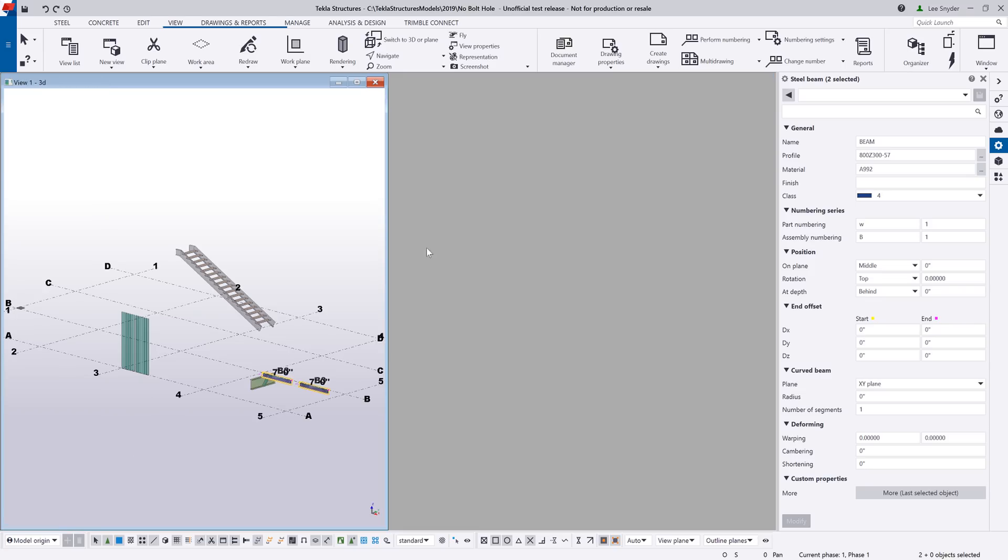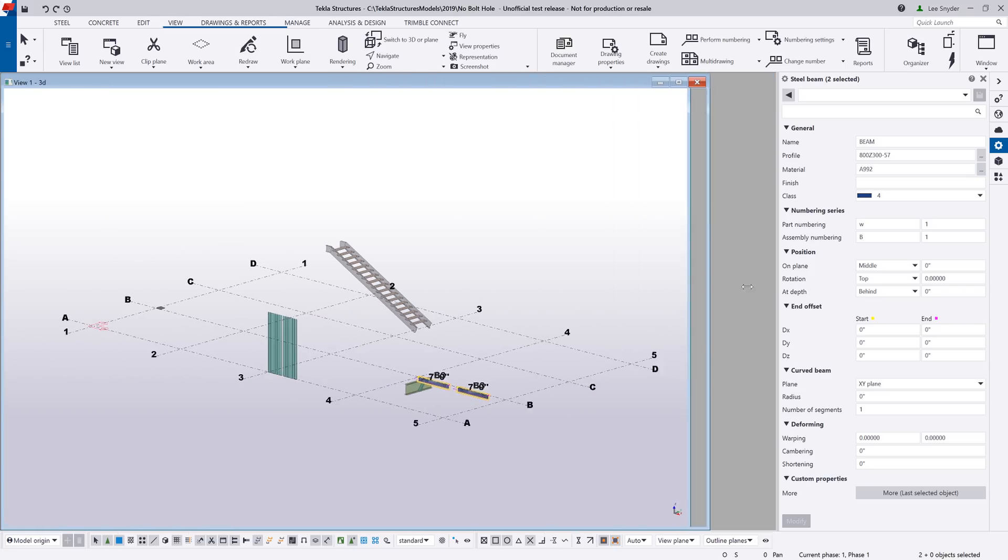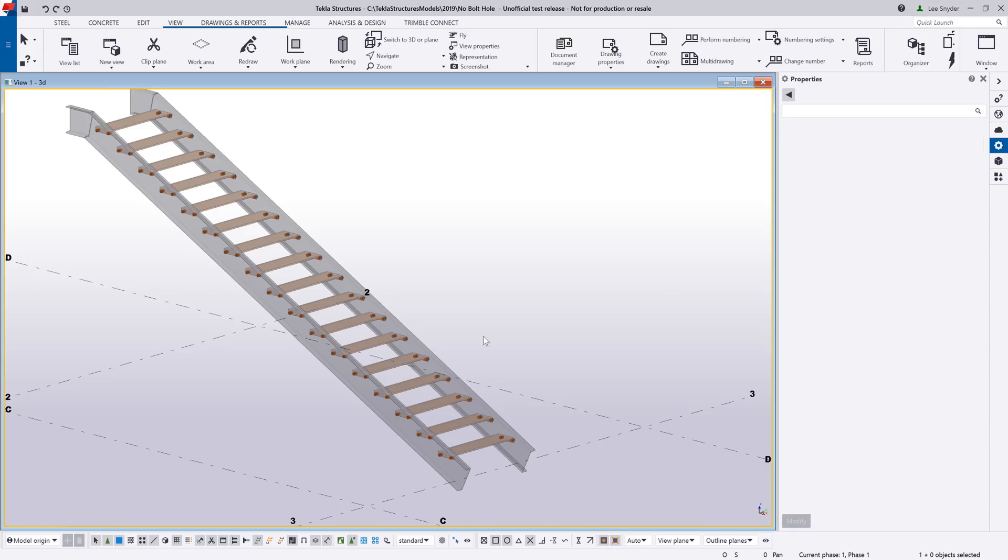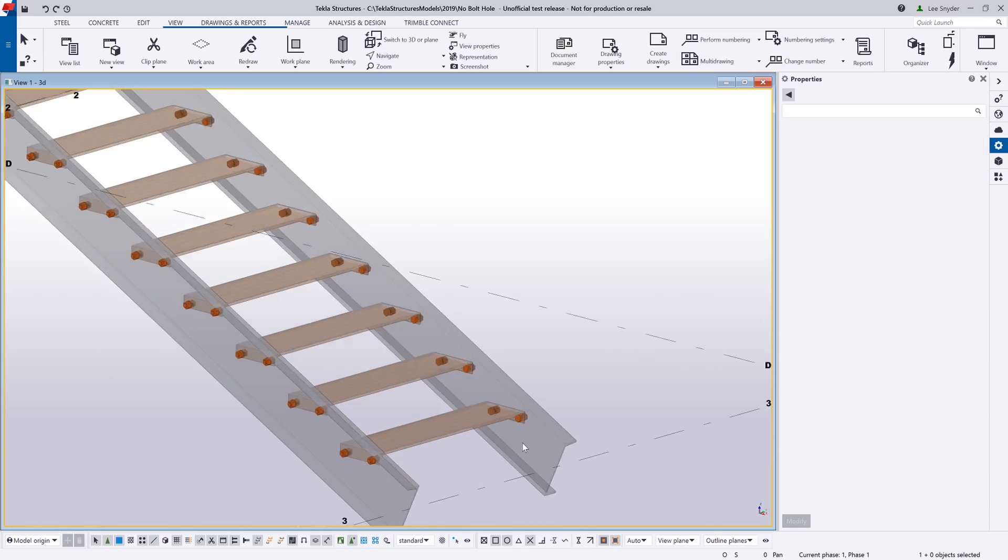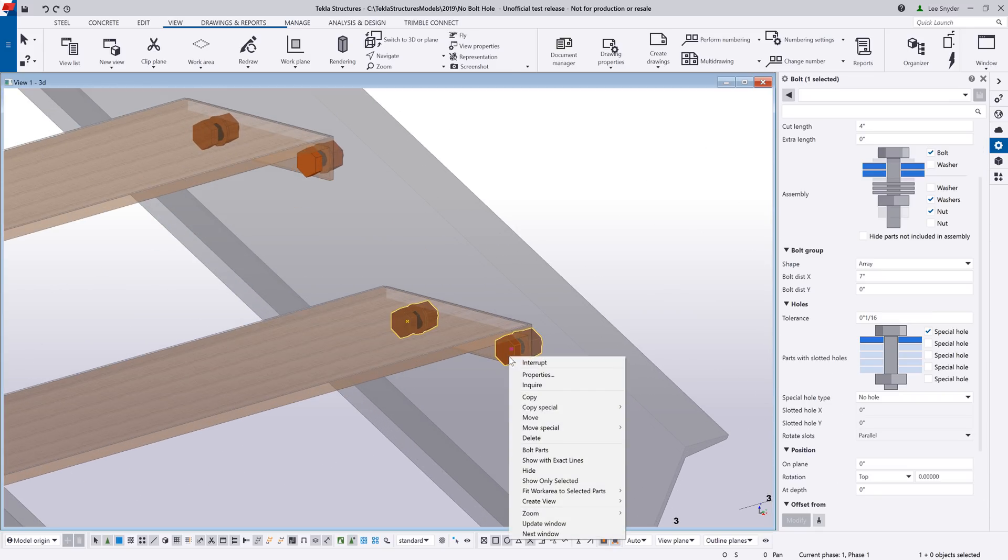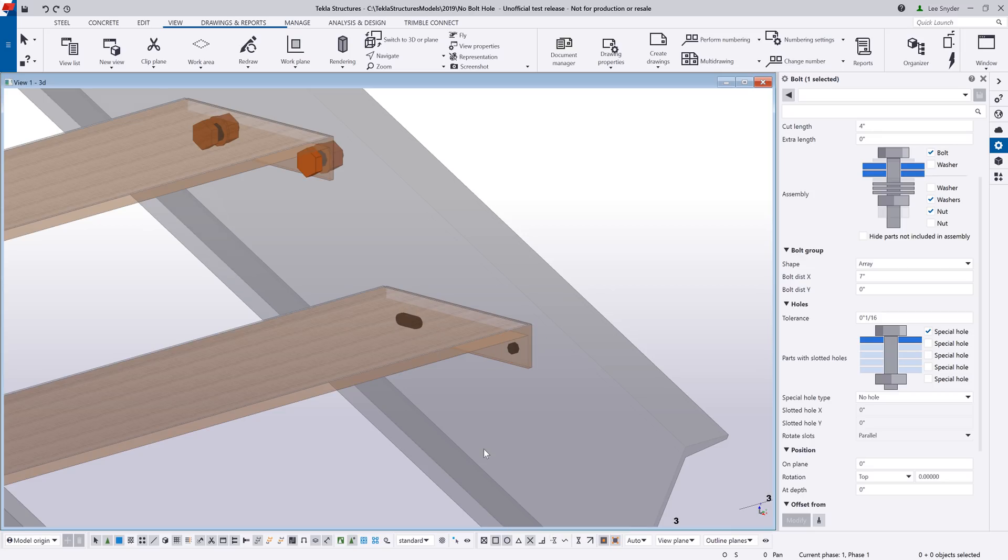So let's look at one last example here within the model. If I zoom in here on this stair, we can take a look at these treads. Let me go ahead and hide the existing bolts that are here.